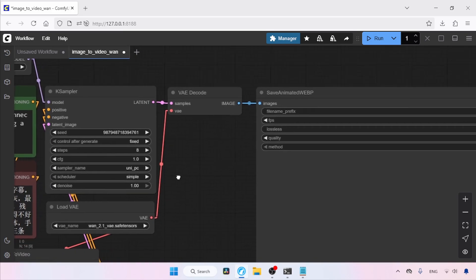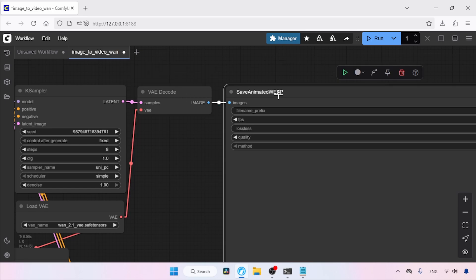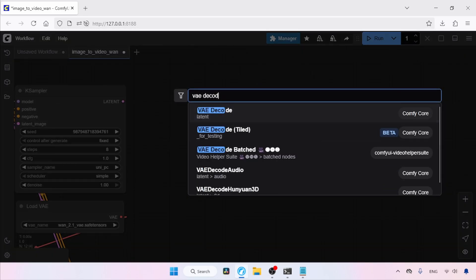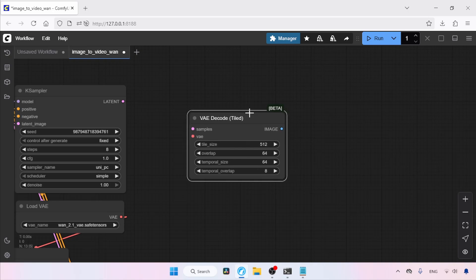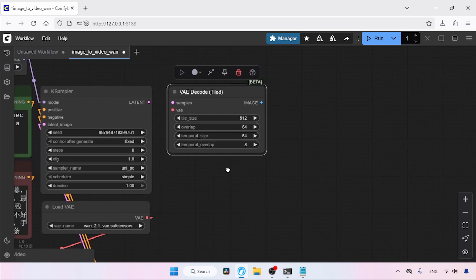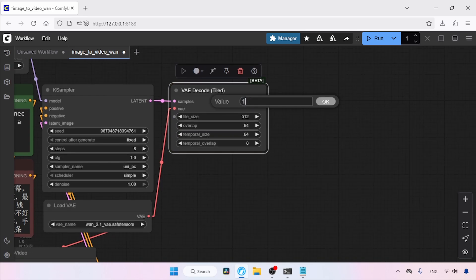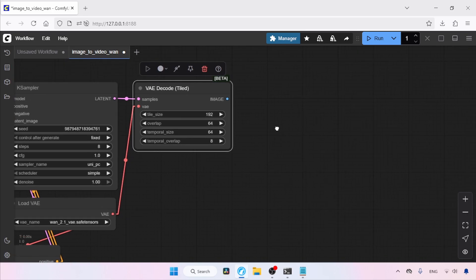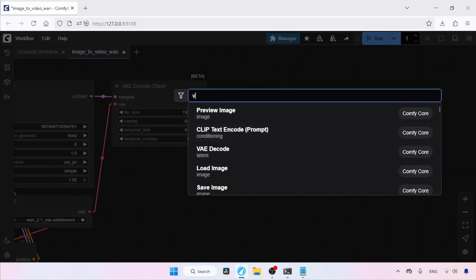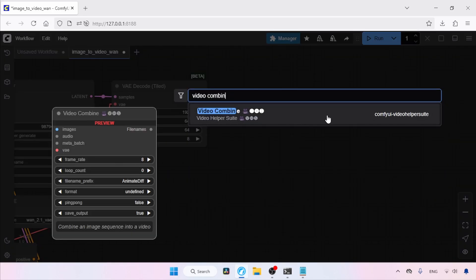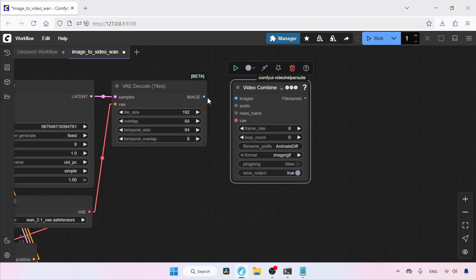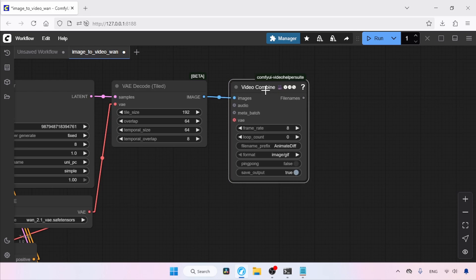Now let's delete the VAE Decode and Save Animated Web nodes, and add a VAE Decode Tiled node. Double-click and search for VAE Decode Tiled and click on it. Then connect the latent output of K Sampler to the samples input of VAE Decode Tiled. Then connect the VAE output of Load VAE to the VAE input of VAE Decode Tiled. Now let's add a Video Combine node — double-click and search for Video Combine, click on it.